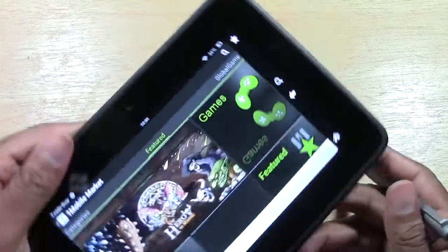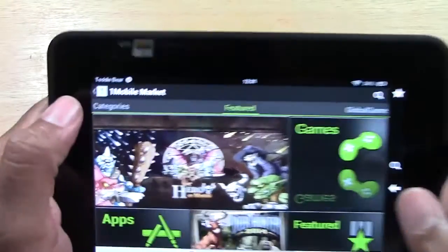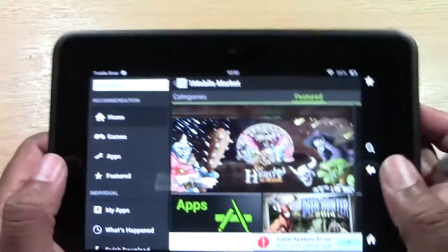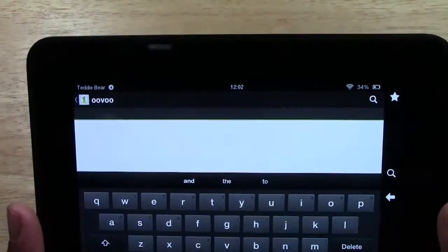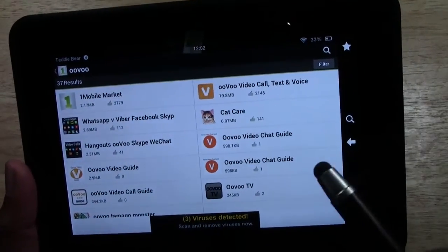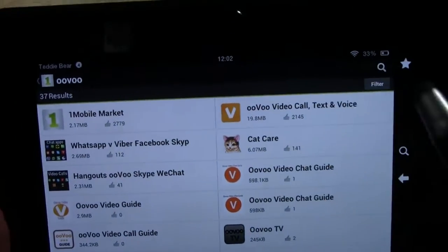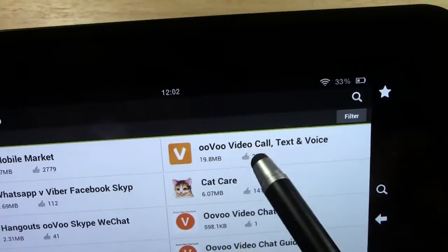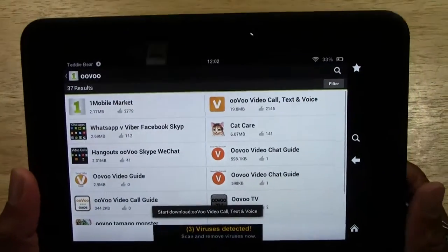The One Mobile Market is a third-party app store that gives you access to tons more apps. From here we're going to tap the arrow to the left and under 'Search apps' we're going to type in OOVOO. You probably already know how to spell it because you're looking to download it. Here's an important thing to note: we have OOVOO video guide and OOVOO video chat guide, but you want 'OOVOO video call text and voice' — it's 19 megabytes. That's the one you want. Go ahead and tap on it, then tap Download.